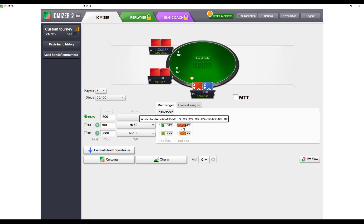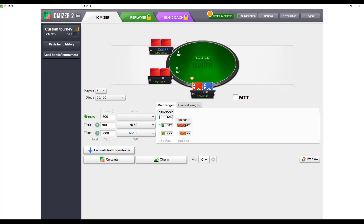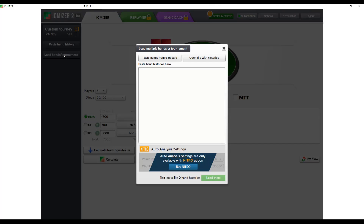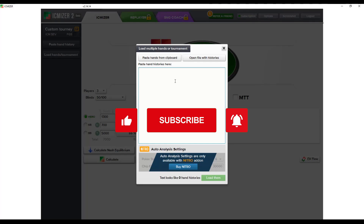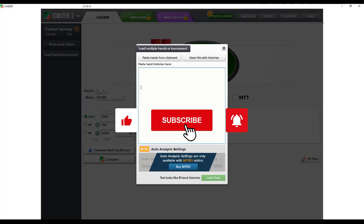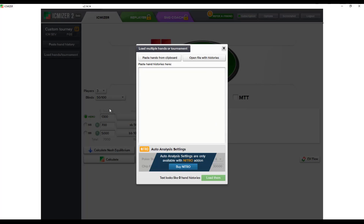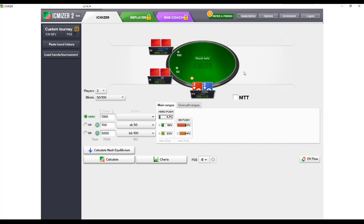That covers the basic features of ICMizer. In the next video, we'll get into more in-depth scenarios using genuine hands I've played rather than a toy example. We'll make use of the feature that lets you load tournament hands from the clipboard — you can paste hands directly from Poker Tracker or Holdem Manager and it will automatically import stack depths, chip sizes, and more.